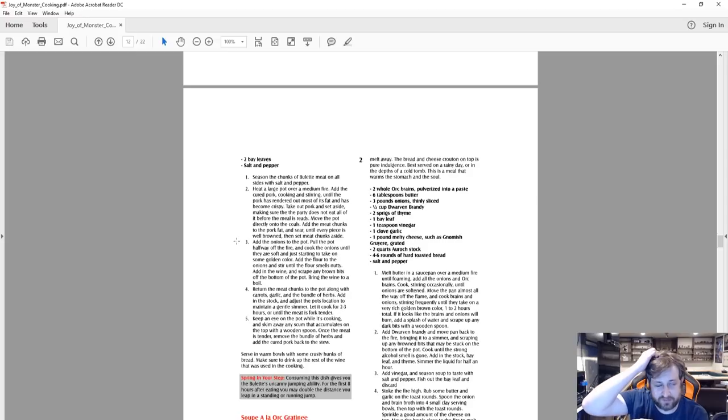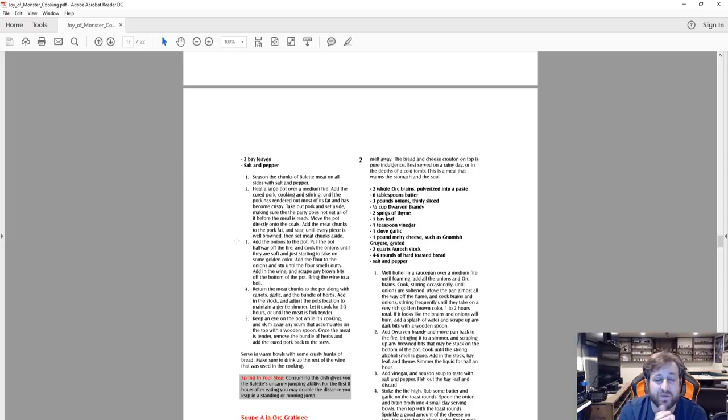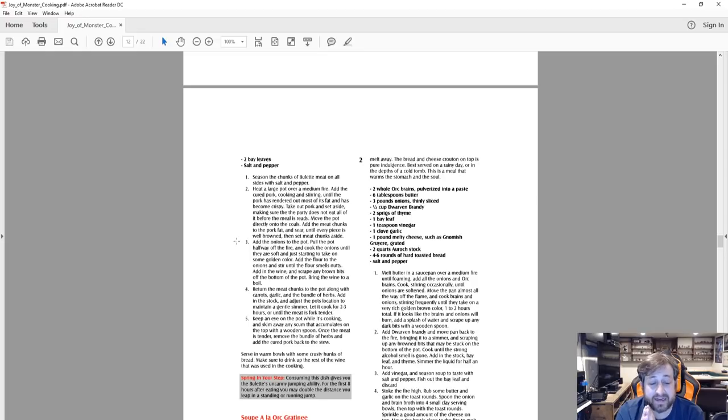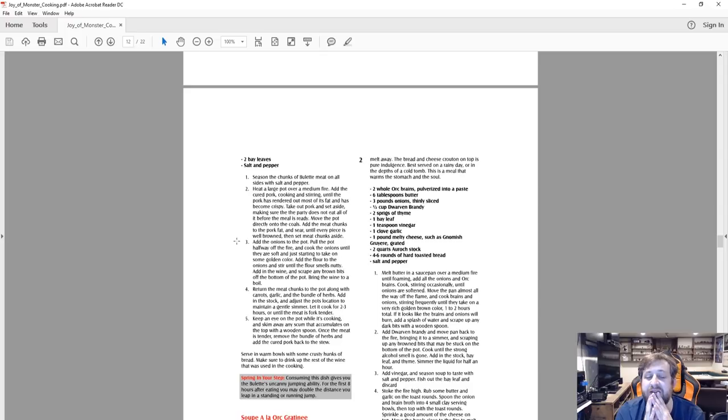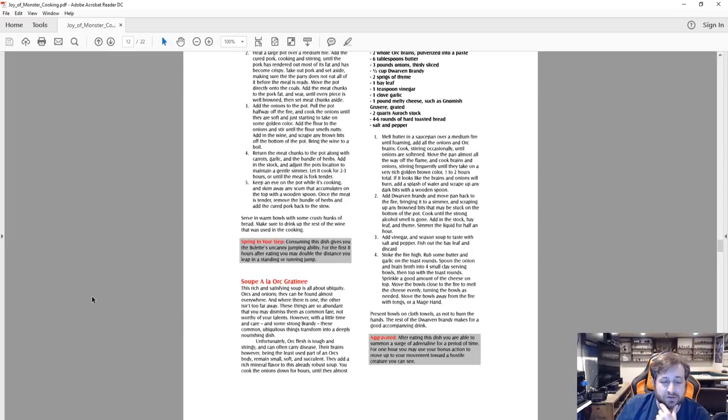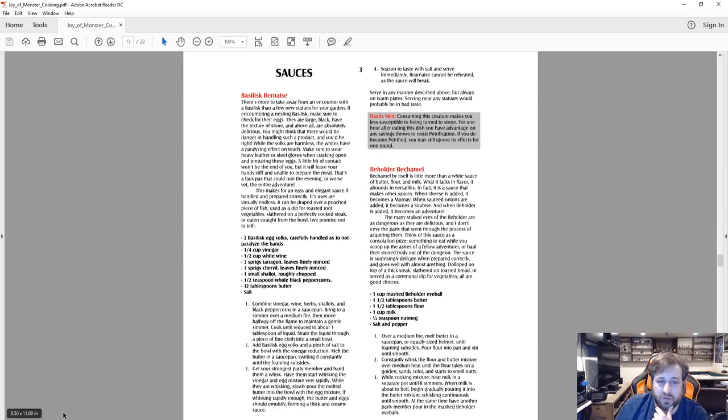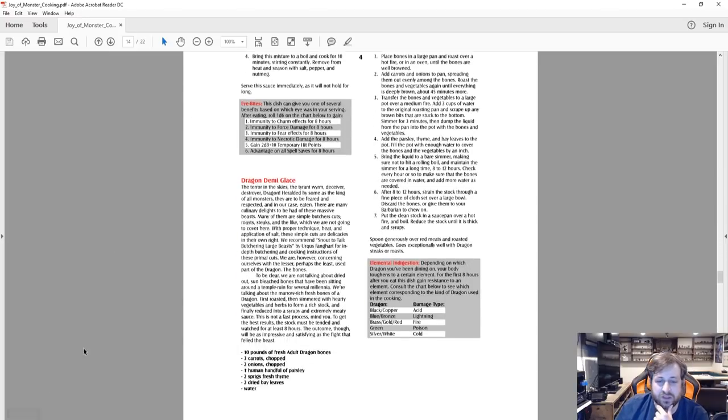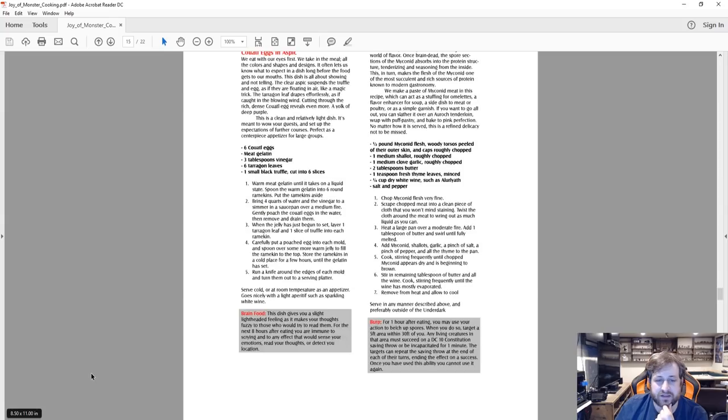And then here you go at the bottom: Spring in Your Step. Consuming this dish gives you the billet's uncanny jumping ability. For the first eight hours after eating you may double the distance you leap in a standing or running jump. So there's a cool ability that you get by eating this magical monster food.